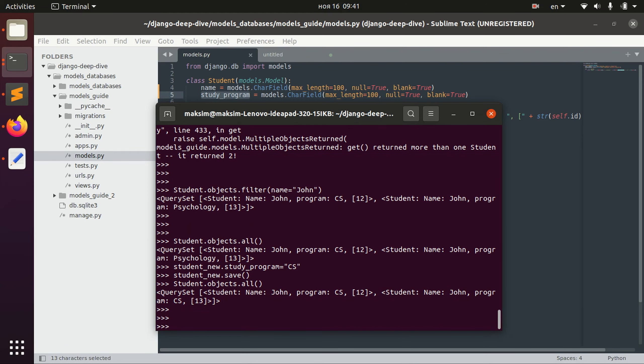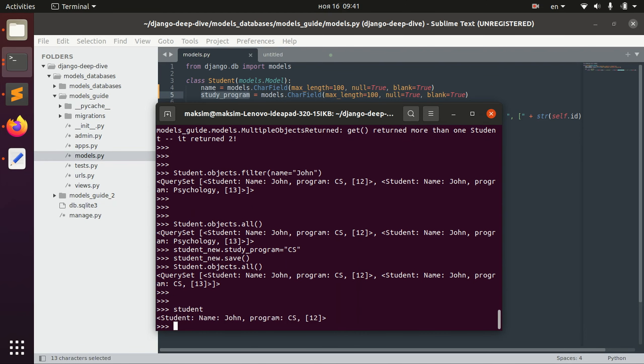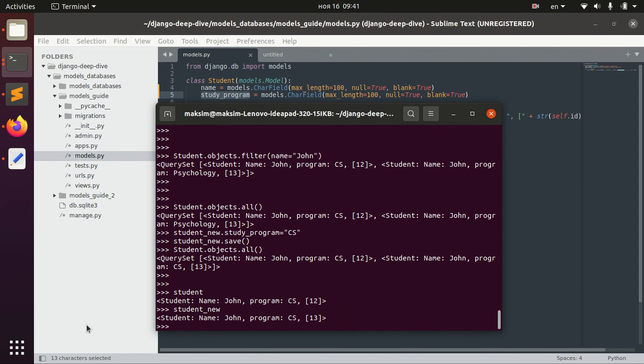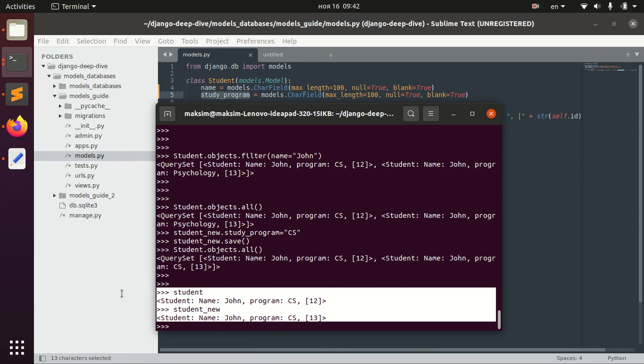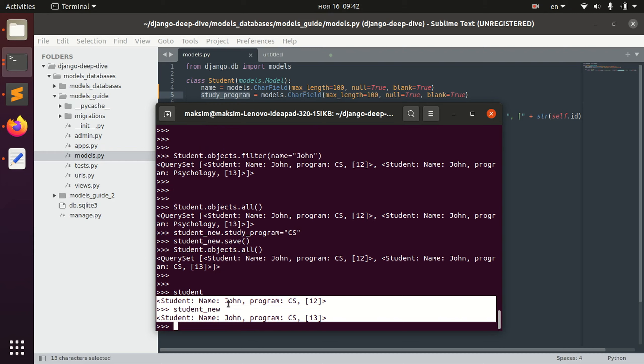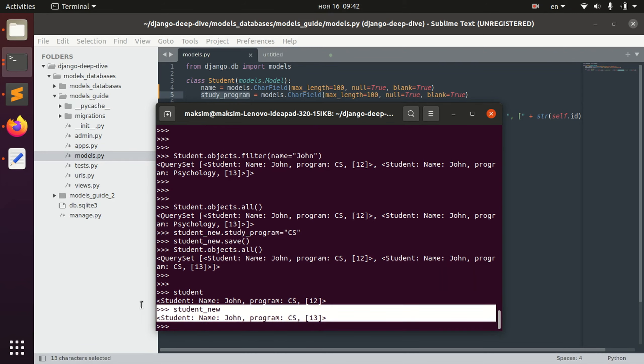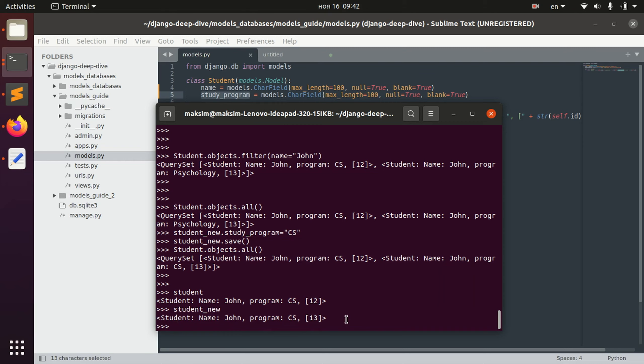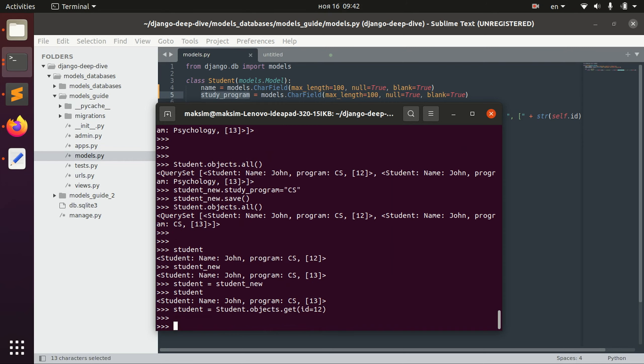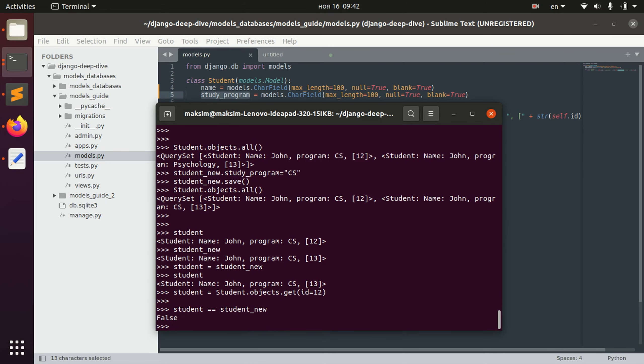So you have student and student new. The only thing that is different is ID. So basically if we try to compare these students, we will receive false, even though both of the students have basically the same fields.